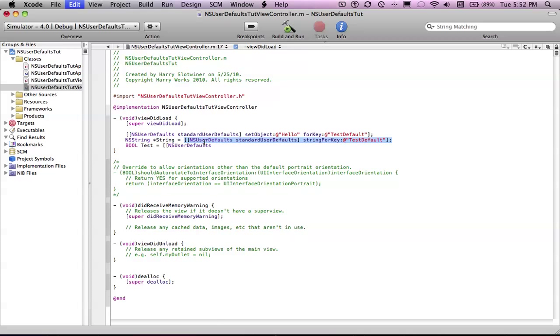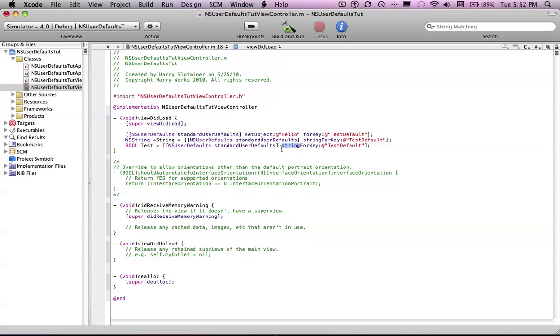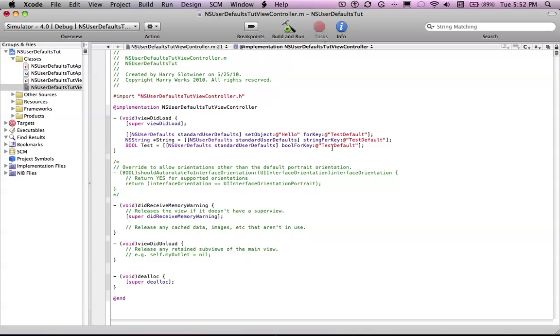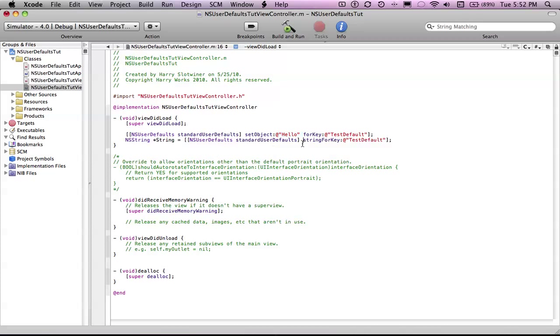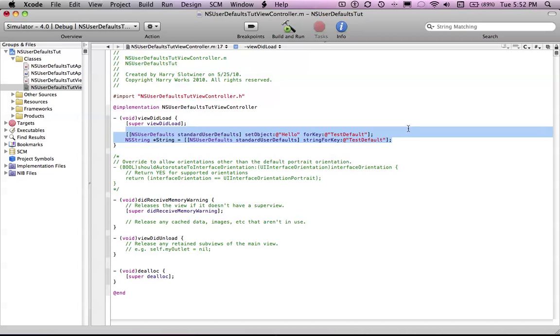Now, we can basically just copy that, and just say bool for key. Now, it's exactly the same way, but we don't have a bool yet, so let's just delete that. This is how you set a user default, and then you can retrieve it. You could put a variable in here if you had one, you could just delete that, put in a variable, and then you're good to go. It's basically just that simple.